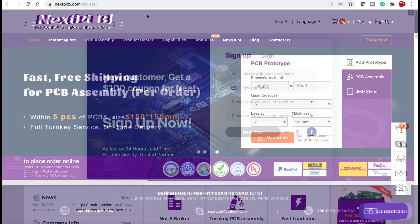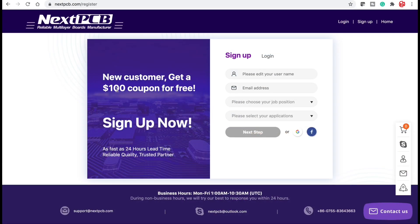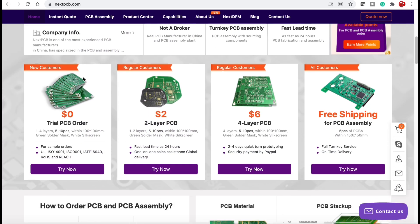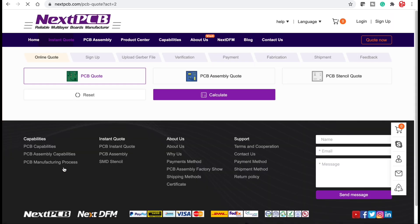They have low cost options but in order to order first thing I need to do is create a sign up. They also give you a hundred dollars worth of coupons when you sign up. They have various low cost options including a zero dollar trial PCB order for new users. Let's try that.